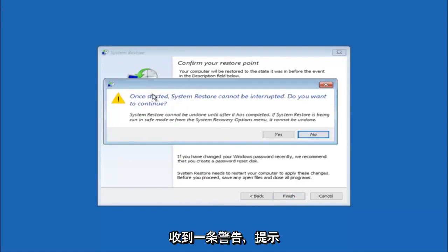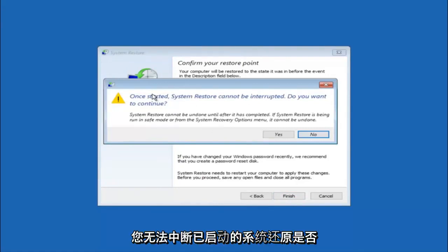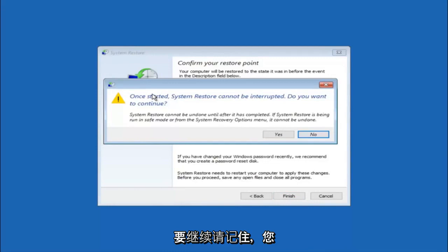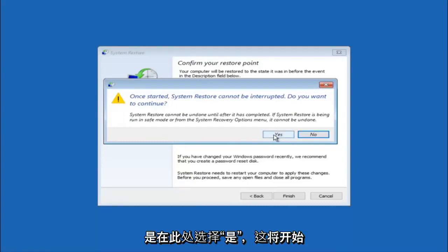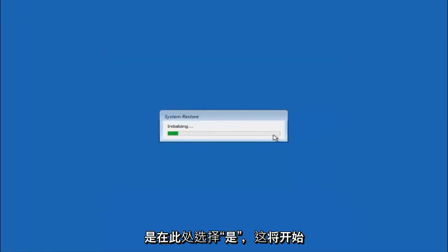You'll receive a warning saying once started, system restore cannot be interrupted. Do you want to continue? Please keep in mind you cannot interrupt the system restore once it has begun. So what you want to do is select yes here.